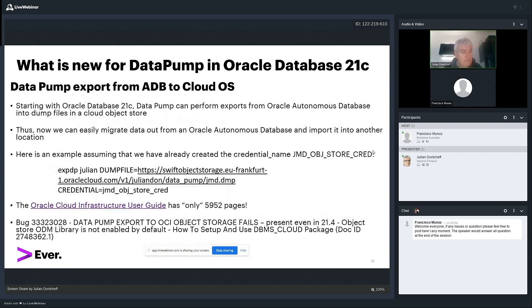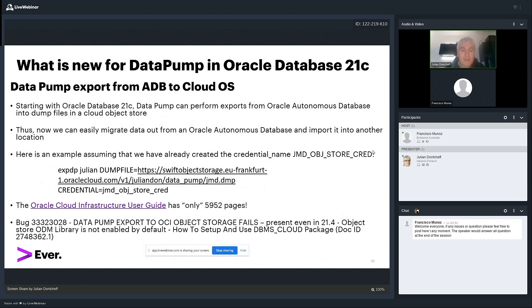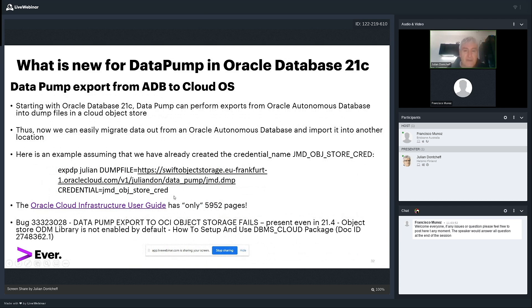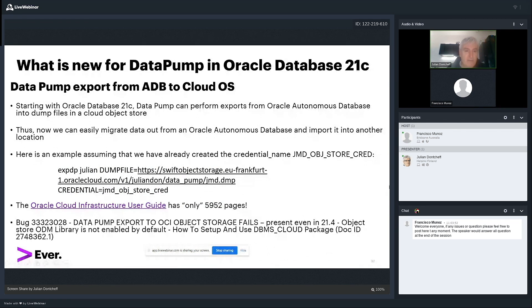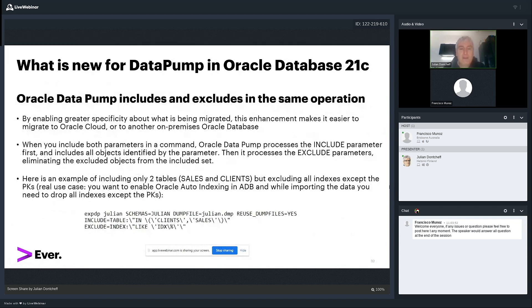You can do data pump directly export from an autonomous database to Cloud Object Store, which is new to 21c, by simply running expdp and putting a credential. A credential is a new thing that you must create the credential before you can run it. So, you have to define the dumpfile and the credential. I won't show here how you do the credential. It's explained in the Oracle Cloud Infrastructure User Guide. The latest one I checked was almost 6,000 pages. But there is a way now to run full export from autonomous database directly to Object Store. Very handy.